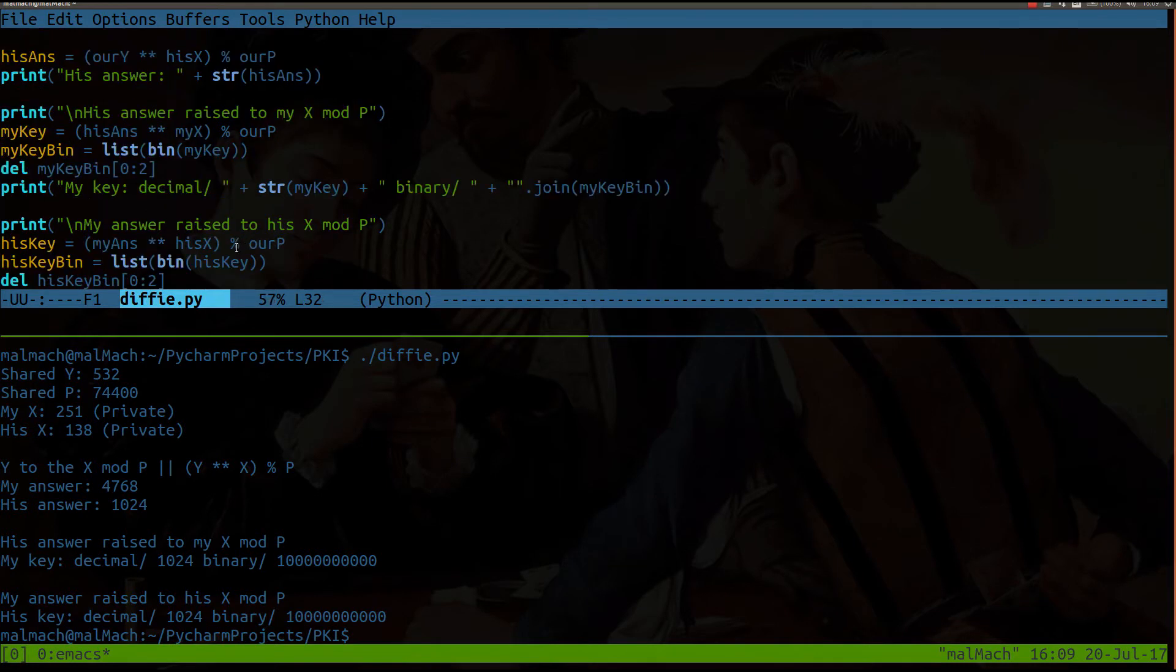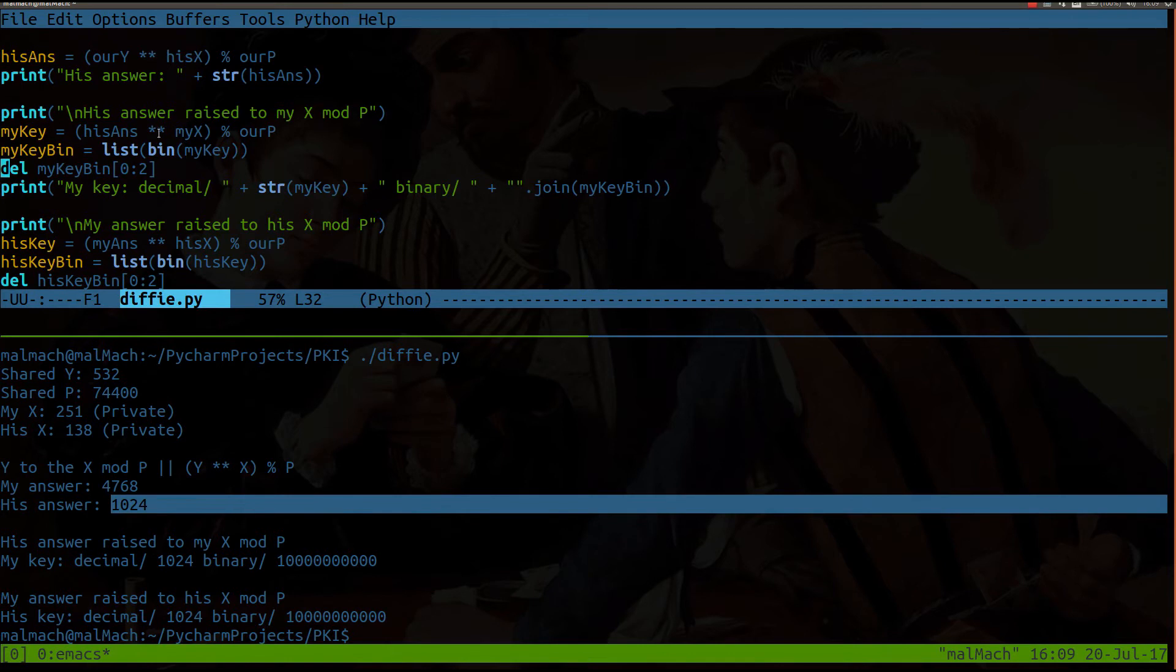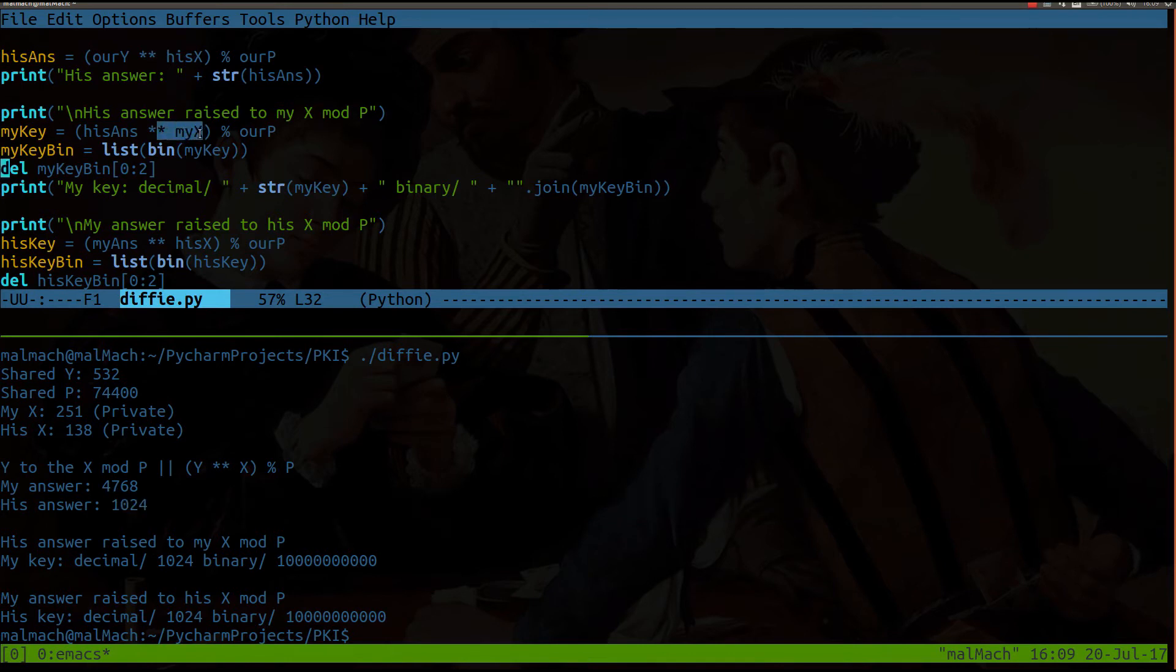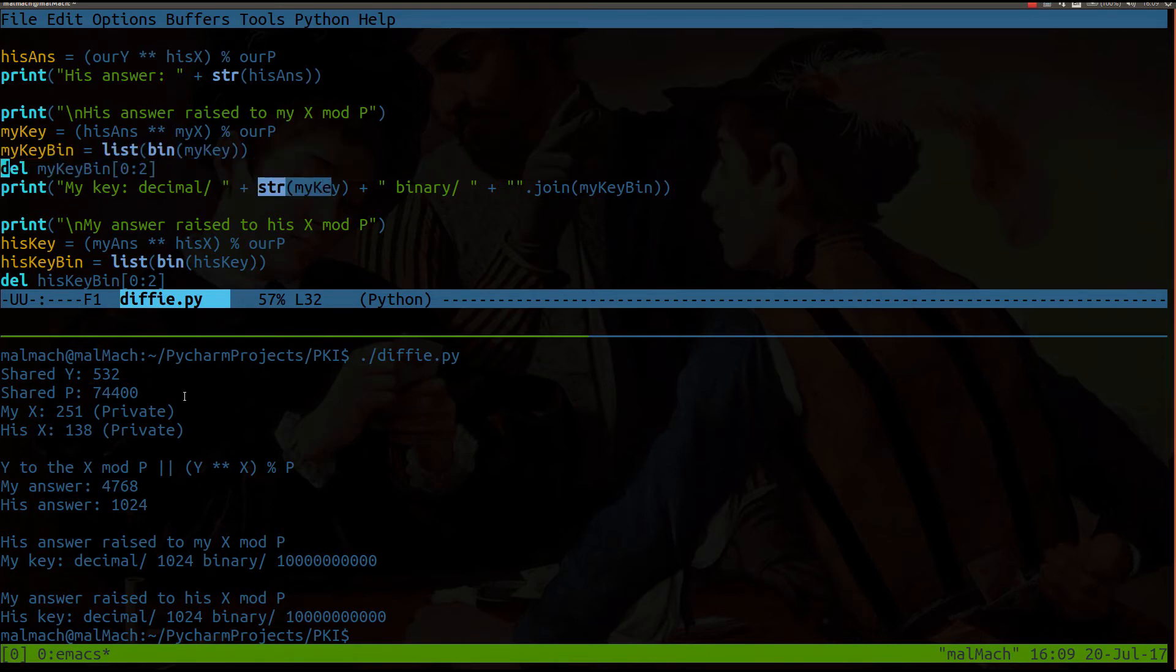Now we're going to get into the meat and potatoes here. This will work. It's interesting. So now my key here is set to his answer, which is 1024, to the power of my private x, modulus division, the shared value for P. Now you can ignore these two lines about I'm doing some binary stuff. I got ahead of myself a little bit. Anyway, I print out my key.